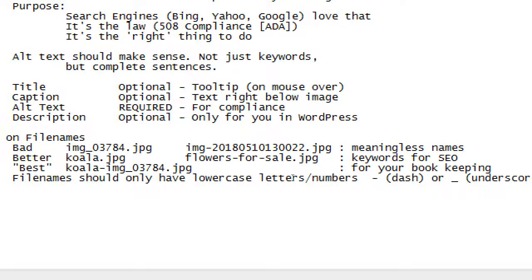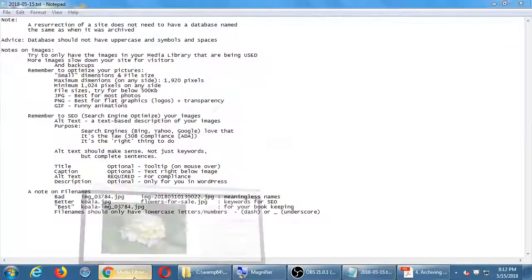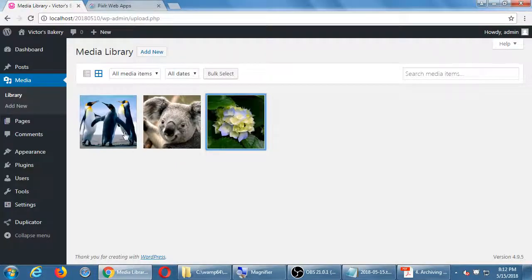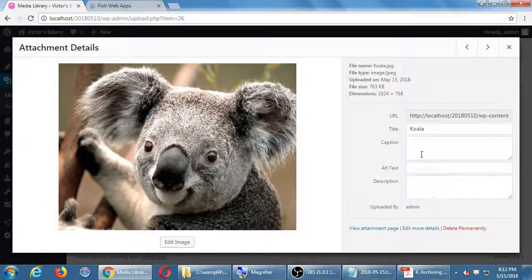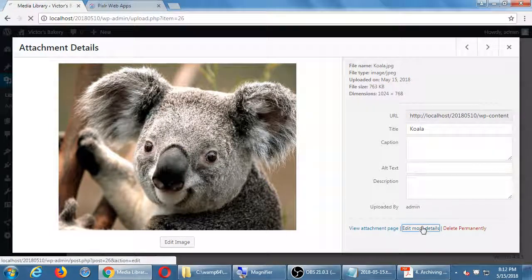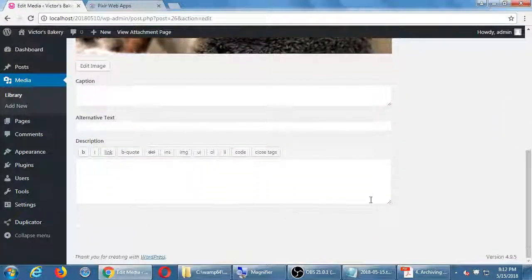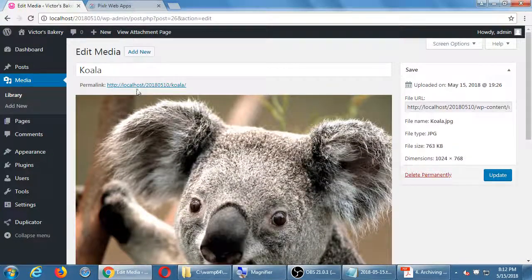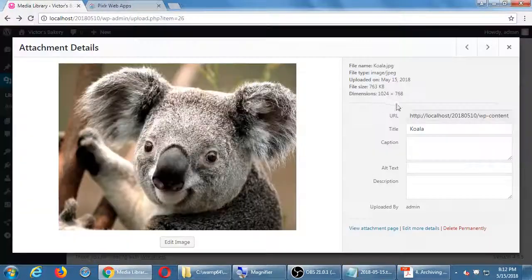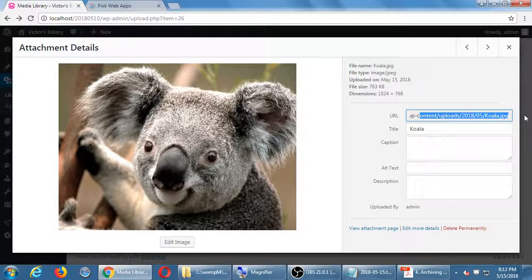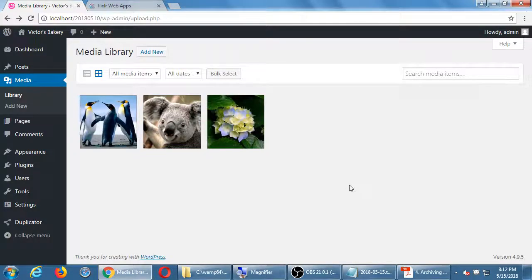We've talked about images and will cover a few more things about them as we use them, but I just wanted to show you the WordPress media screen. You have basic editing tools under the editor, important fields to fill in, and every one of your pictures has a direct address — a permalink — on your site. Let's take a break now and come back to move on.